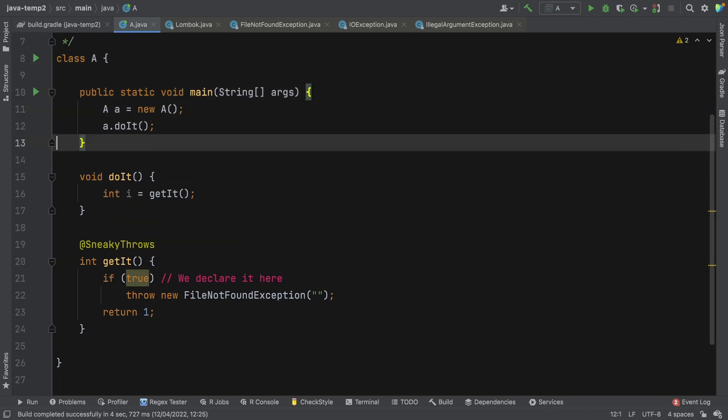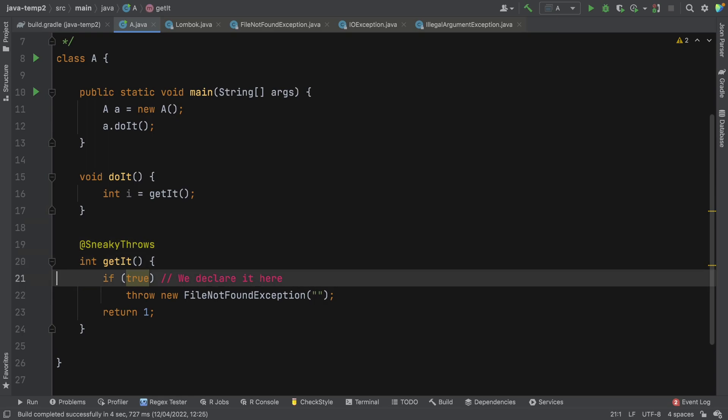So we get rid of that and we can leave this here. So hopefully you can see that that's drastically simplified the code that we had, even though it's only dummy code. It's immediately a lot cleaner and immediately a lot simpler. A lot of that code junk has just gone away.